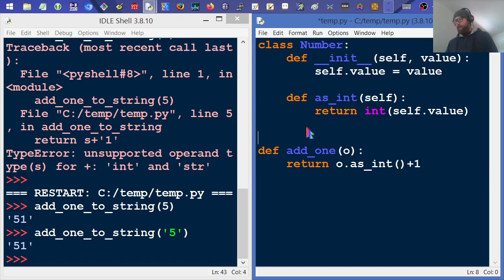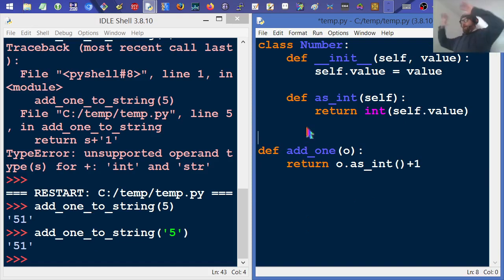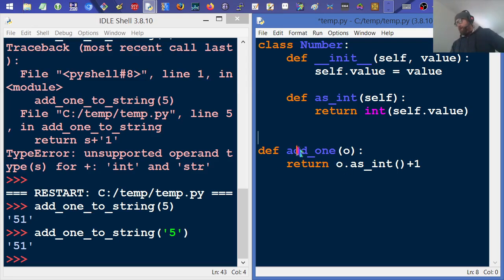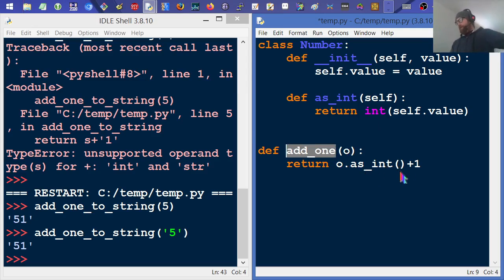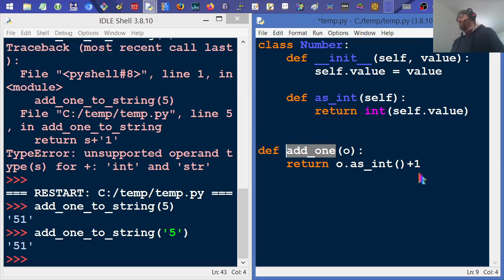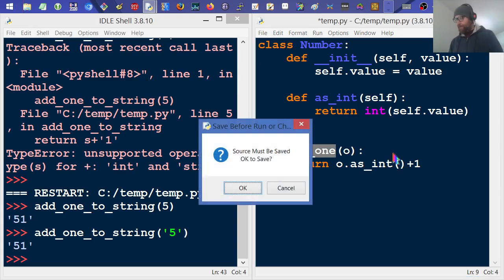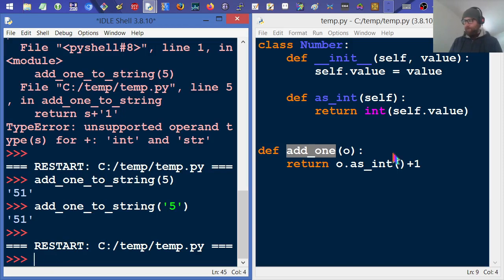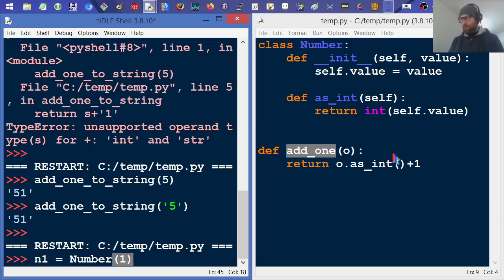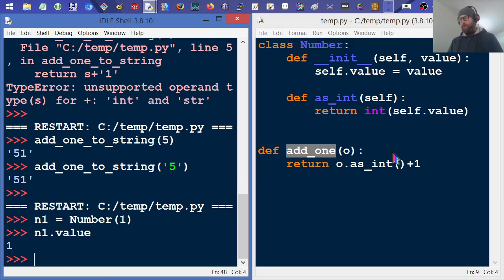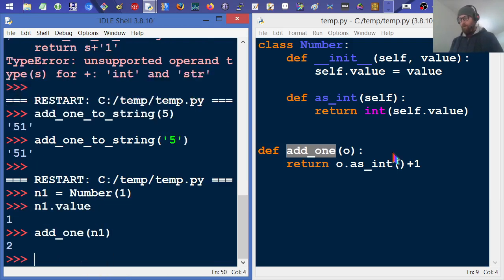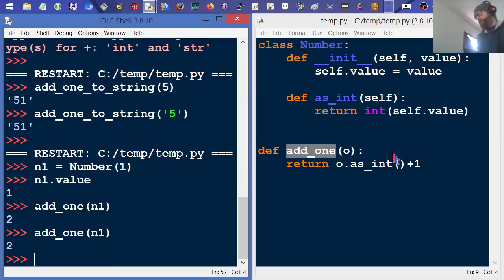So what we have here is the same basic idea, and we have this thing right here, and it's going to take in an object, and it particularly cares that that object has an interface which gives it an integral representation, which it then adds one to. I'm going to run it. And then we'll go add. First, we need to create a number, so we'll call it n1 equals Number(1). And then if we go n1.value, we can see it's equal to one. And then what we'll do is add_one with n1, and there we're getting the result we expect.